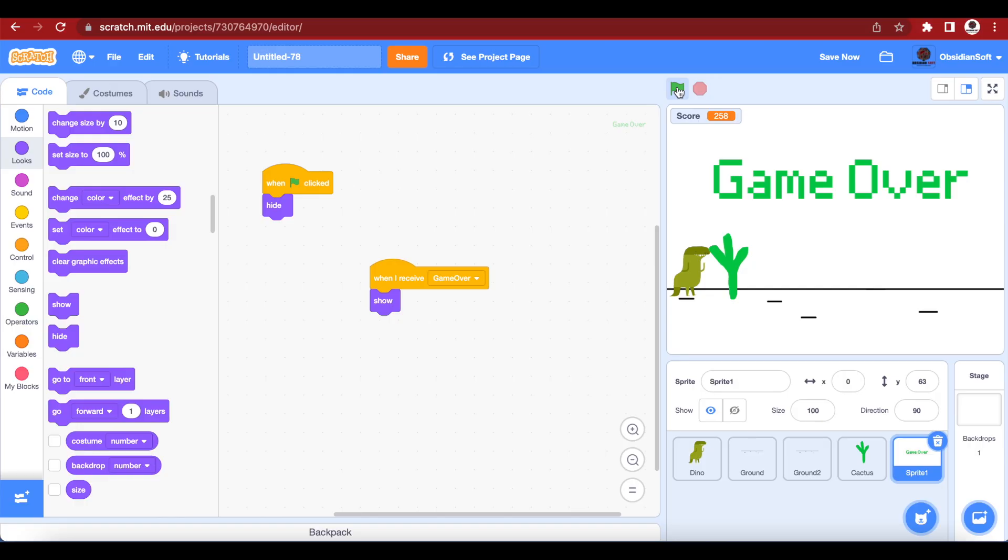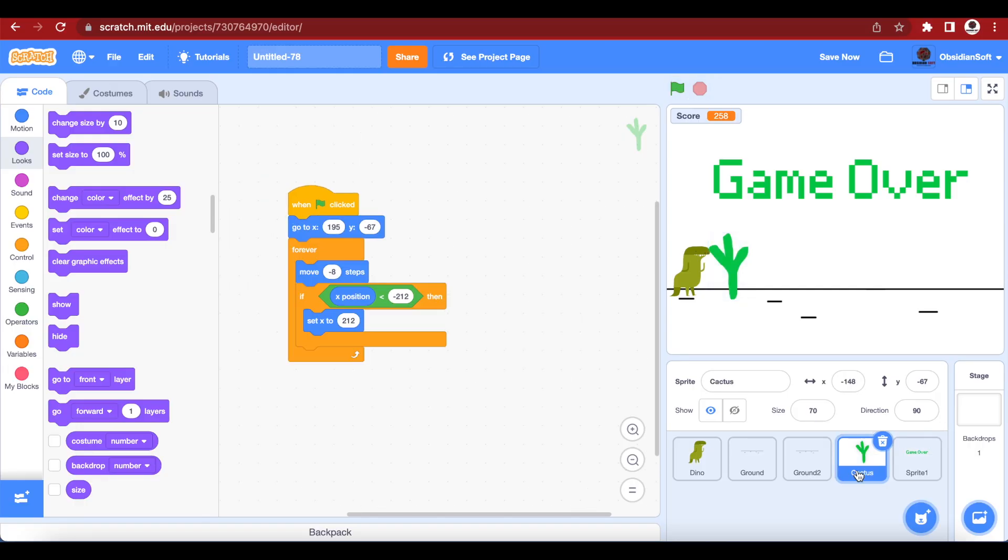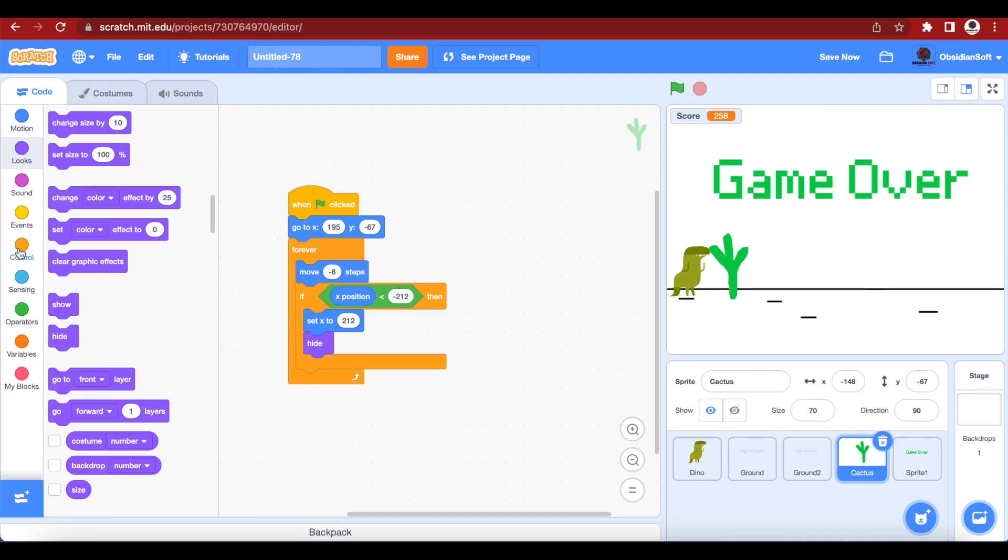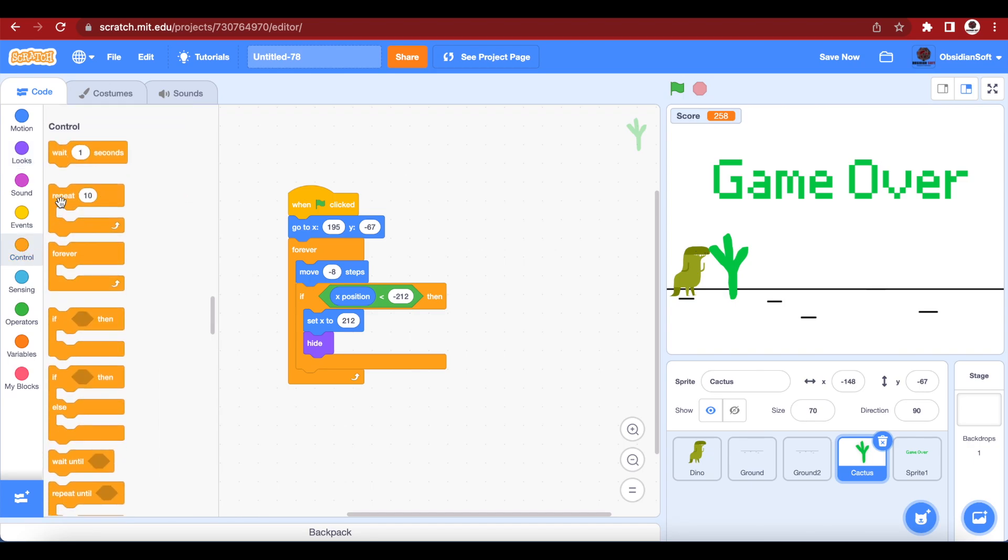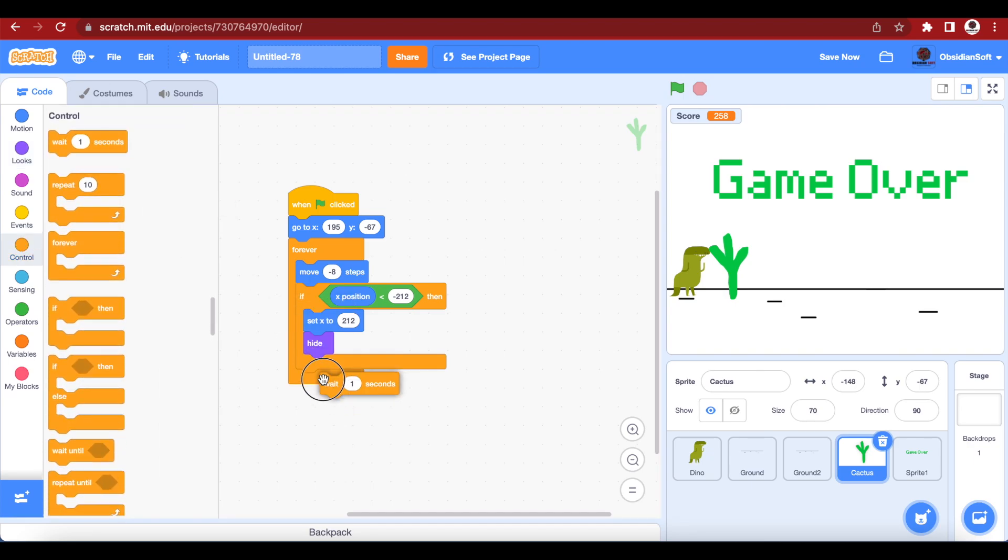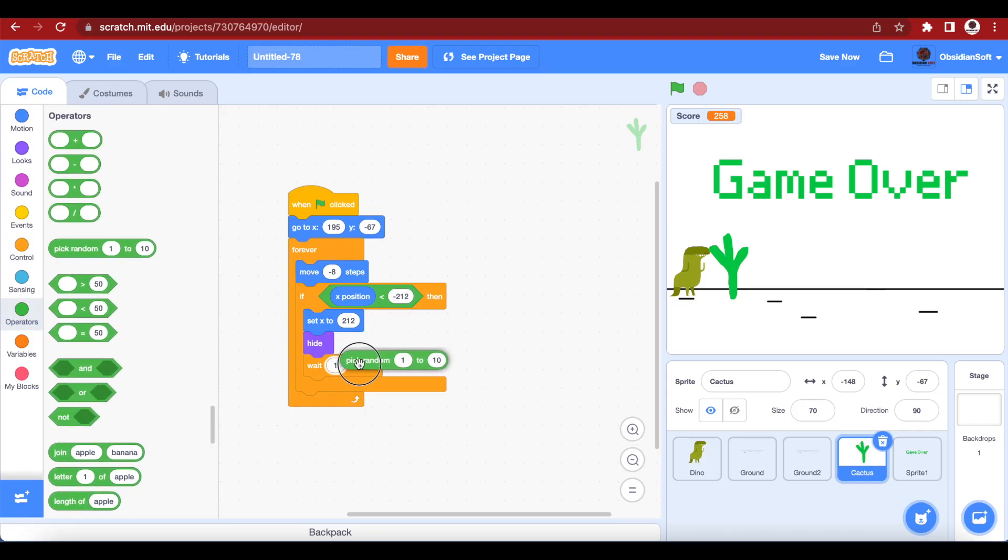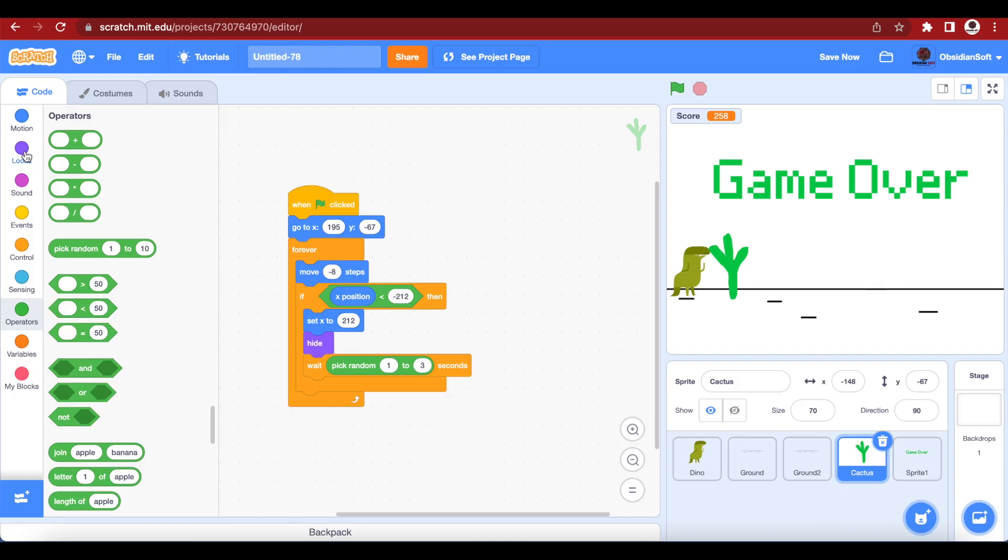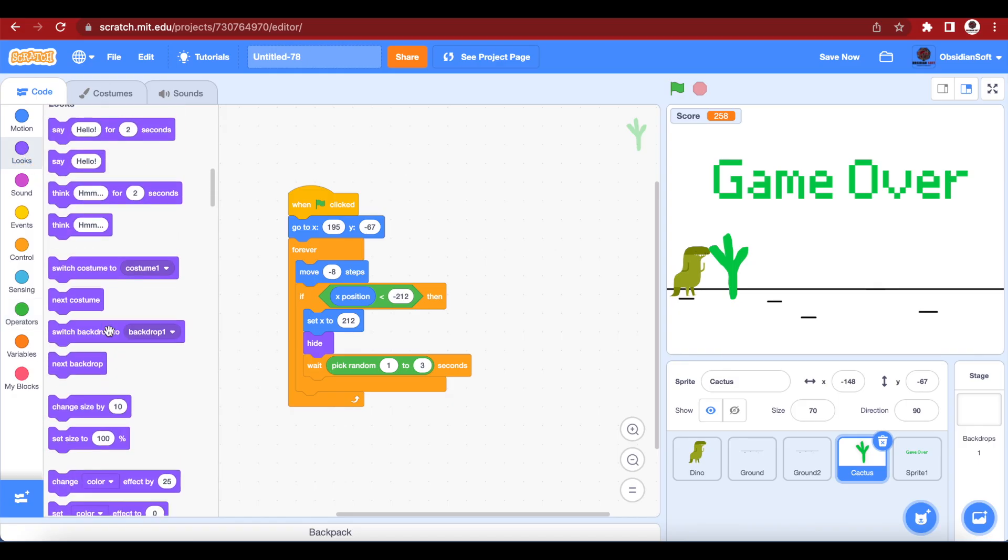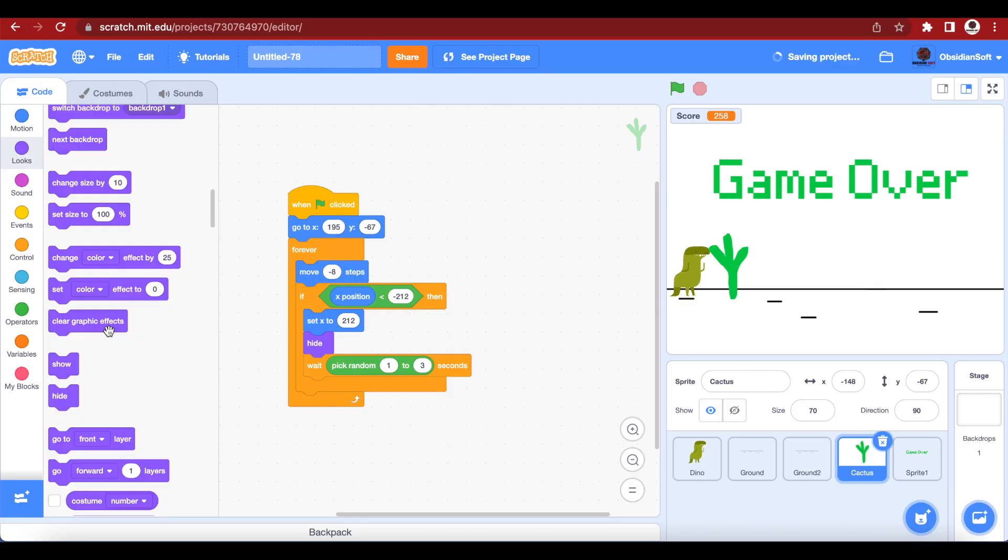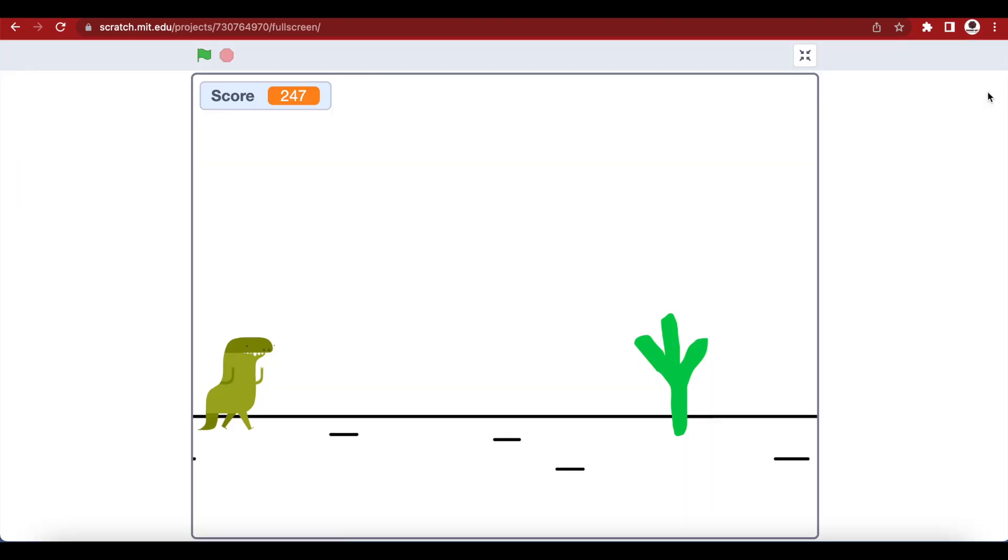I can make the appearance of my cactus more random by waiting for a little bit of time before showing the cactus. I can first of all hide my cactus after giving it a new position and just wait for a random period of time. Let's go to control, get the wait block, and go to operators and get the pick random block. Pick random one to three seconds and then show. This will make the appearance of the cactus a bit more random to make the game more interesting. Let's try out how our game looks. As you can see, the appearance of the cactus is now a bit more random.